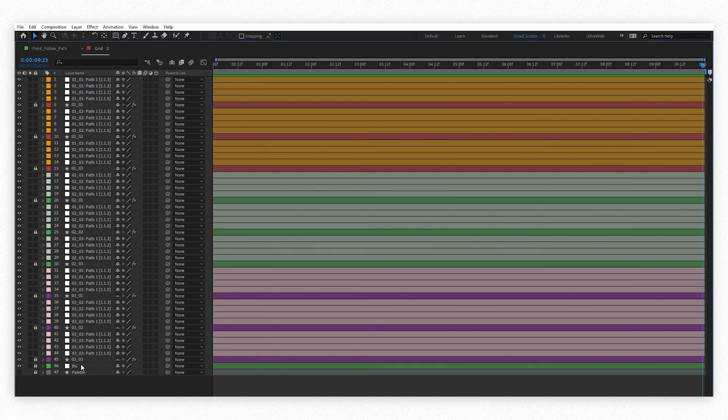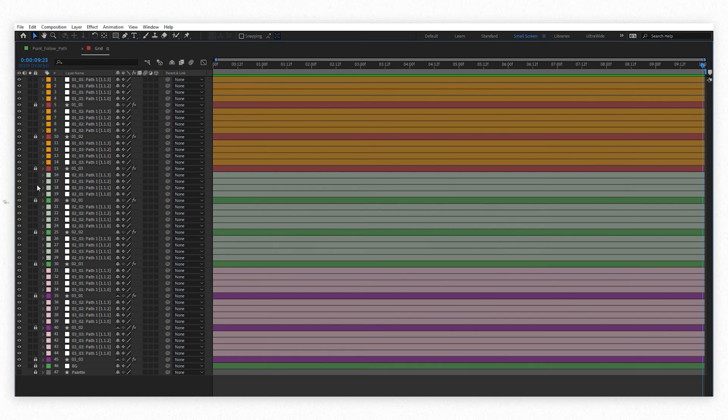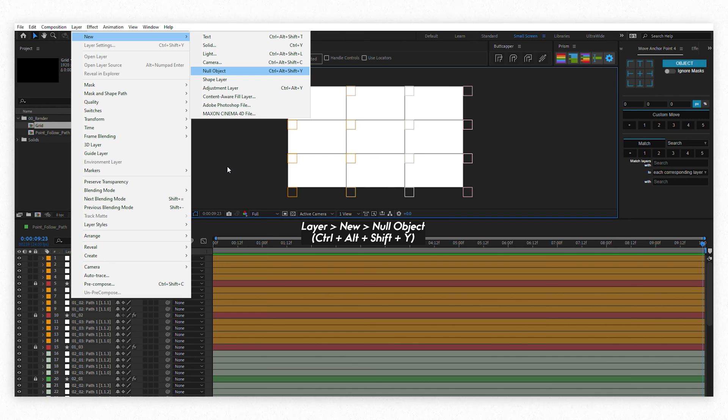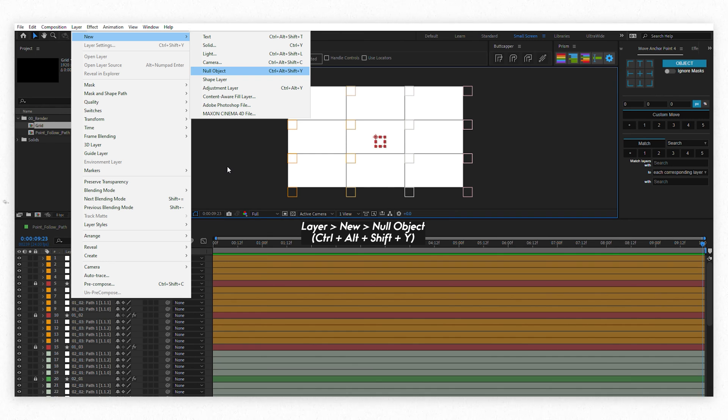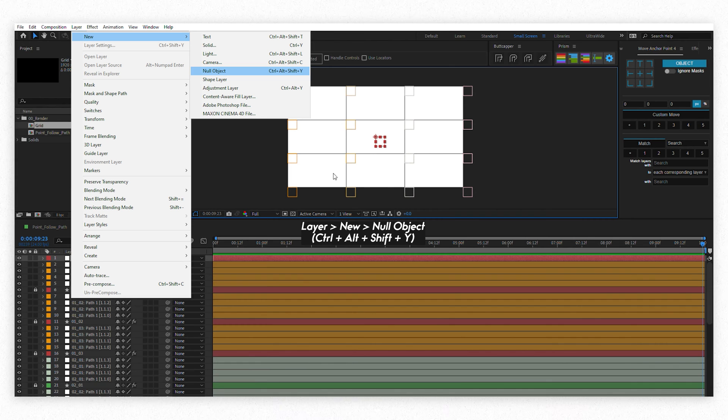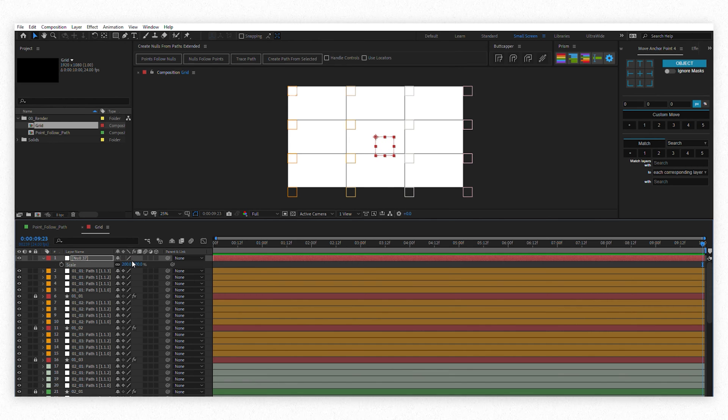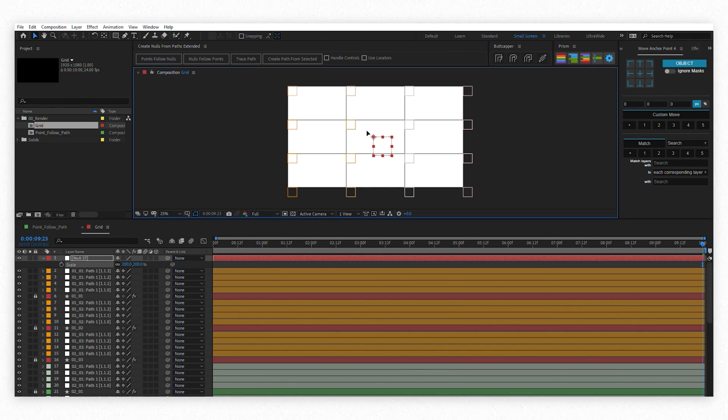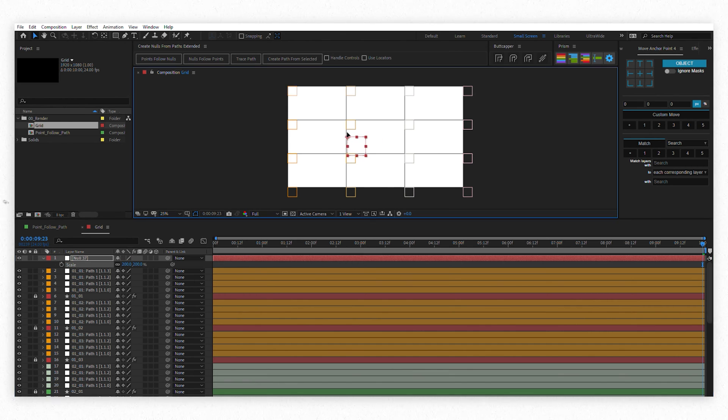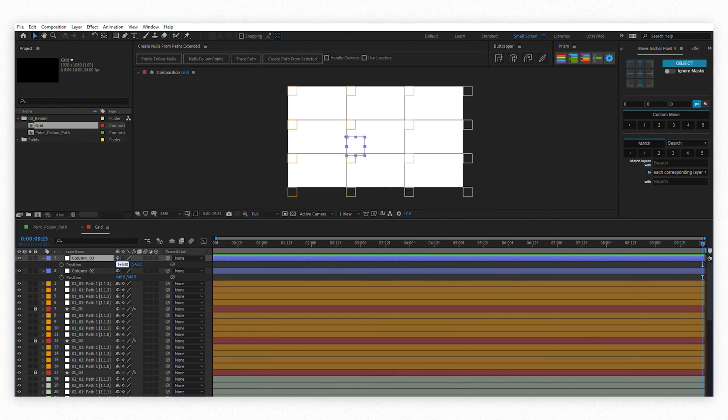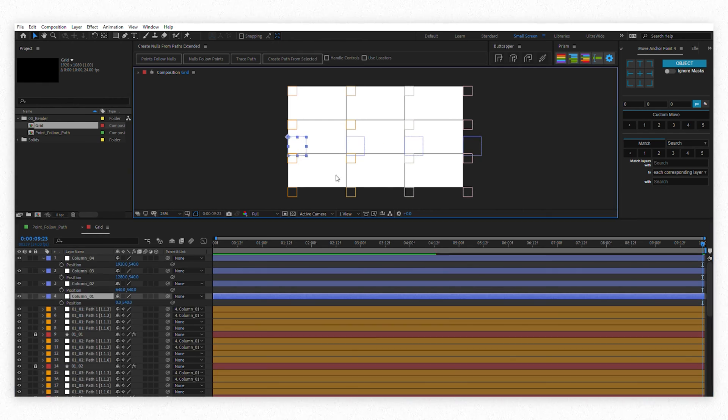Okay, you're still with me. Now to the cool kids stuff. Go to Layer New Null Object or Ctrl Alt Shift Y and create nodes for controlling each column and each row and make them bigger so you don't get confused. Now place them in the center of each column and each row and don't forget to rename them.